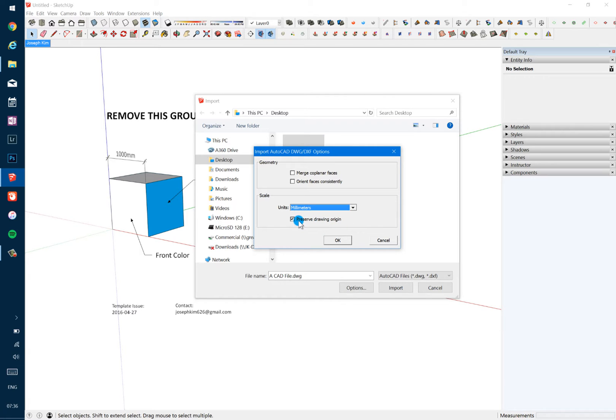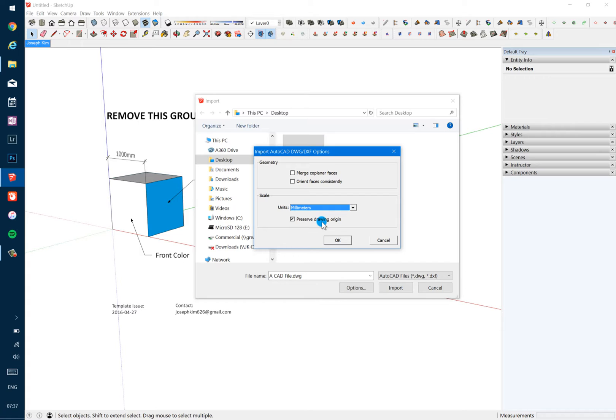And I think most of the time it's important to check this box where it says preserve drawing origin. The reason for that is because you can be having a lot of series of drawings. It can be different levels that are coming in, it can be one drawing that's a grid and the other drawing being all the walls.